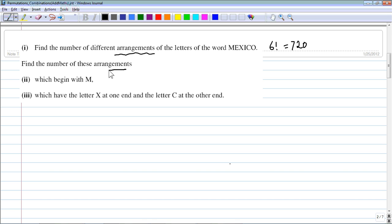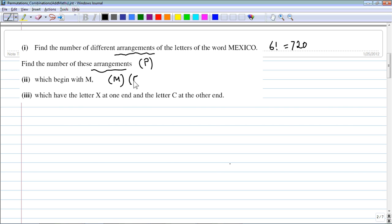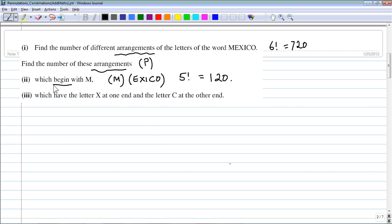How many arrangements begin with the letter M? If M is fixed at the start, we arrange the remaining five letters — E, X, I, C, O. That gives 5 factorial = 120. Beginning with M means M has a specific fixed position and is not counted in the remaining choices.